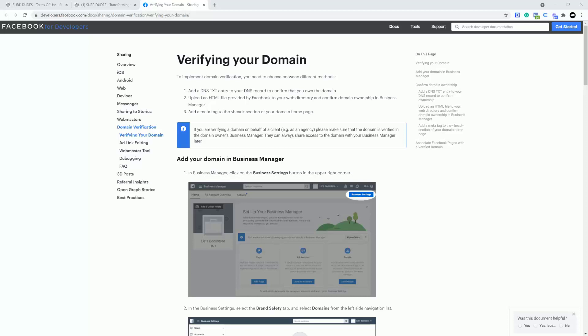But if you're using it for your WordPress site, you've probably got FTP access, in which case you can drop an HTML file in there, a little bit like you do when you're using things like Google Analytics and submitting sitemaps. So the third method, which is one we're going to use, is add a meta tag to the head section of your domain's homepage. This is going to be the easiest option for me to show you because I don't want to have confusing issues with people trying to add DNS txt entries to DNS records.